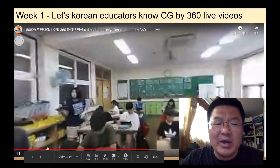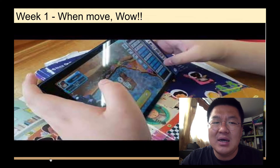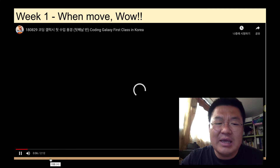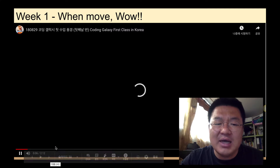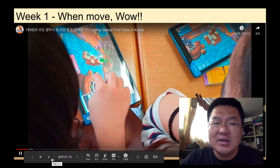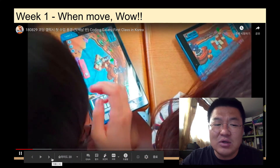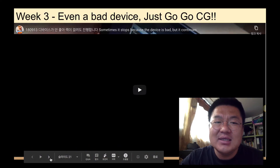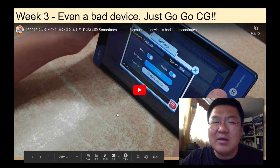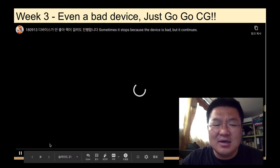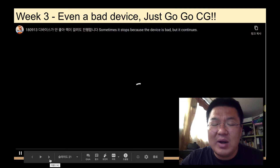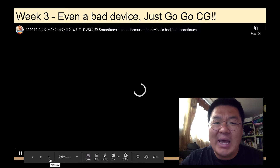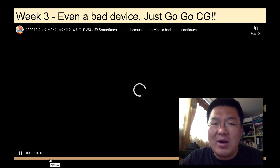Without needing to go to a special Wi-Fi room, the very first time the students reacted — because of the view, they said, 'Wow, amazing!' So even though it was a basic device, Coding Galaxy performed very well. I think it is a very good product — a very amazing tool.